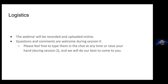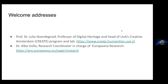Before I take the floor again, I'd like to ask for welcome addresses from Professor Julia Noordegraaf, Professor of Digital Heritage at the University of Amsterdam and head of the CREATE Amsterdam program and laboratory at the same university. Julia, please.